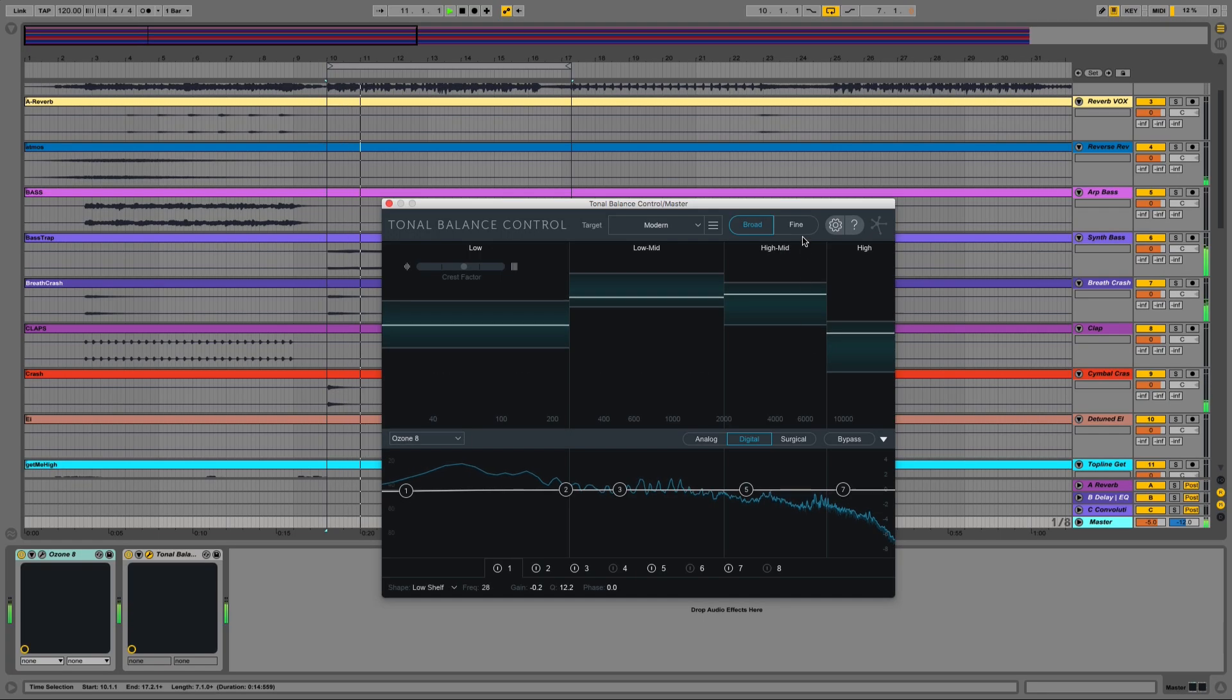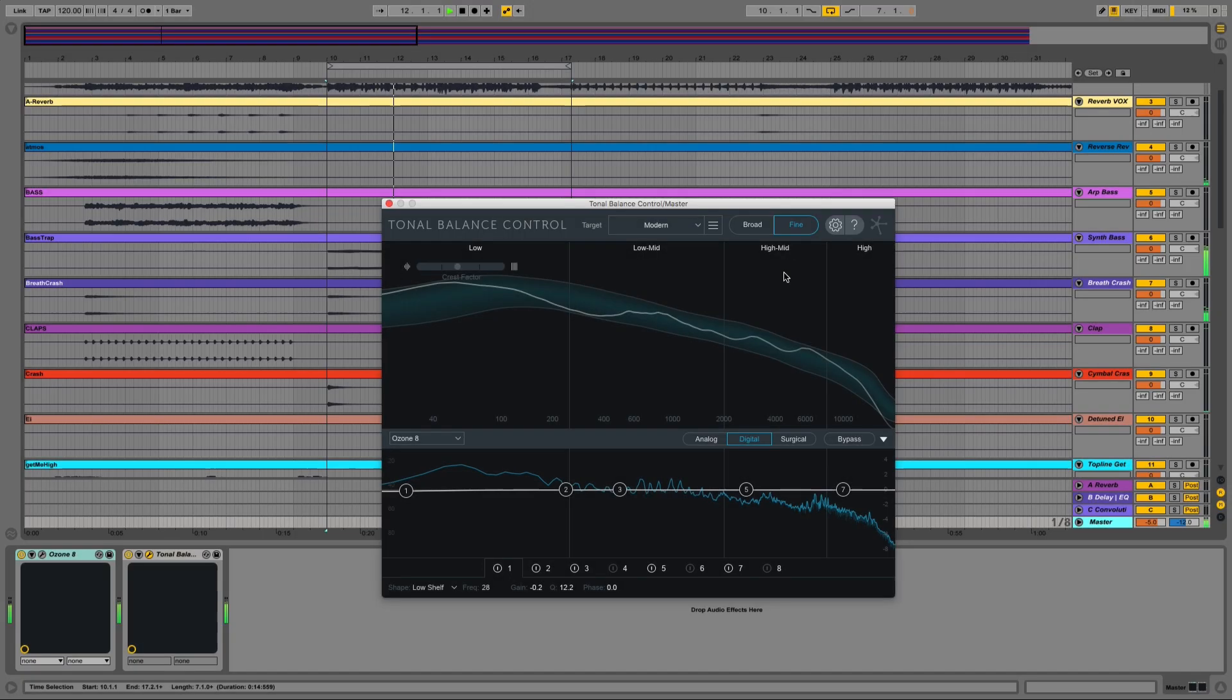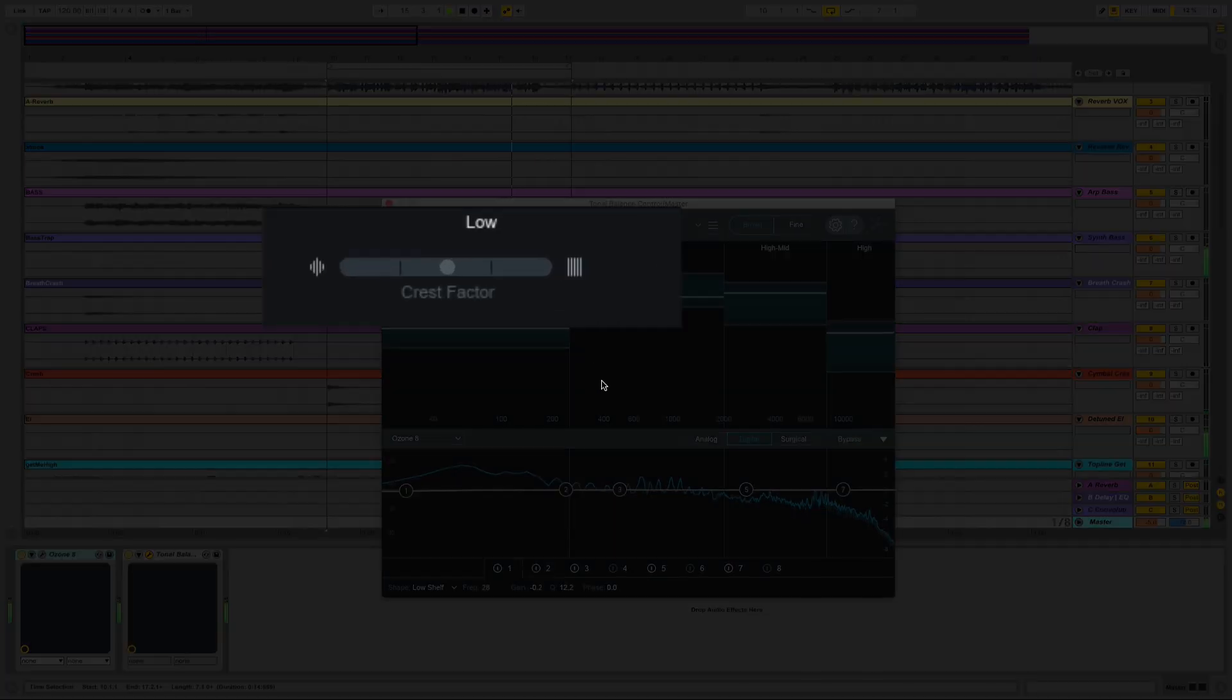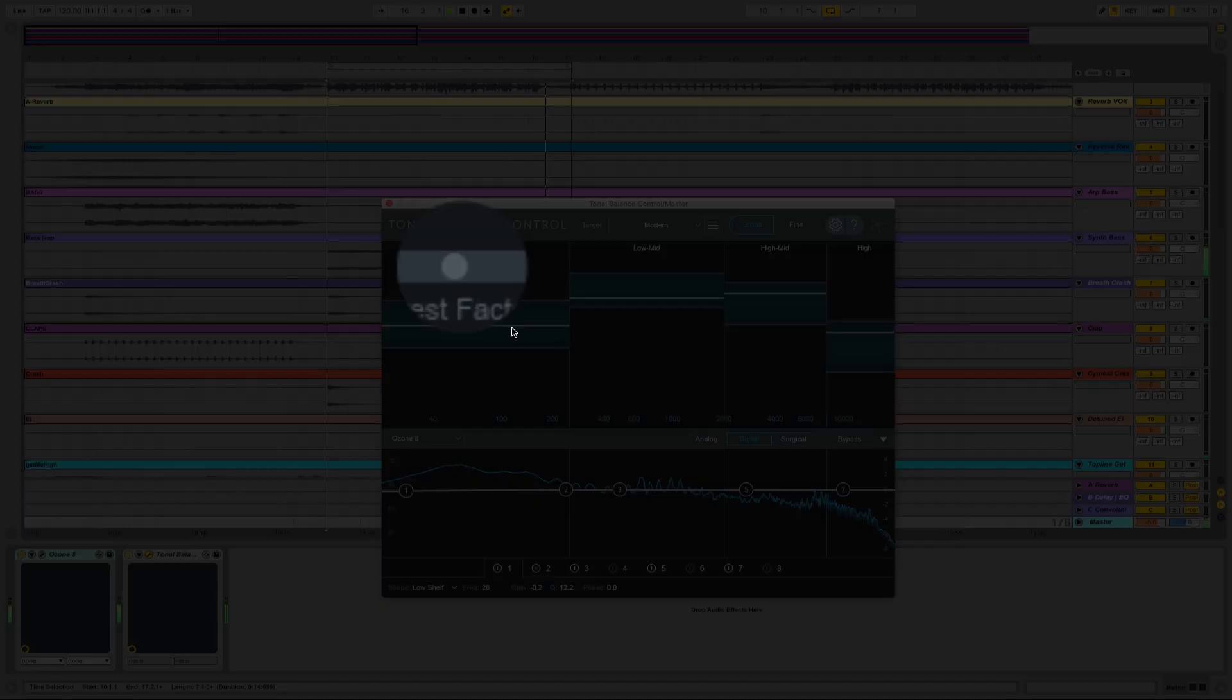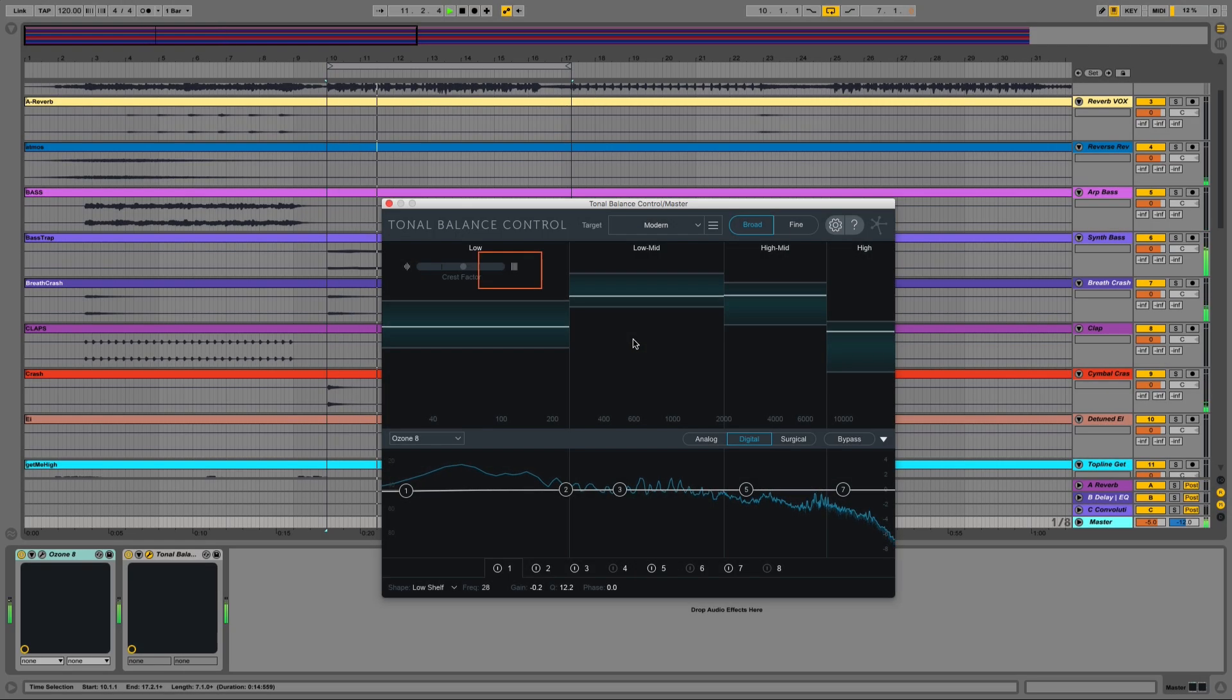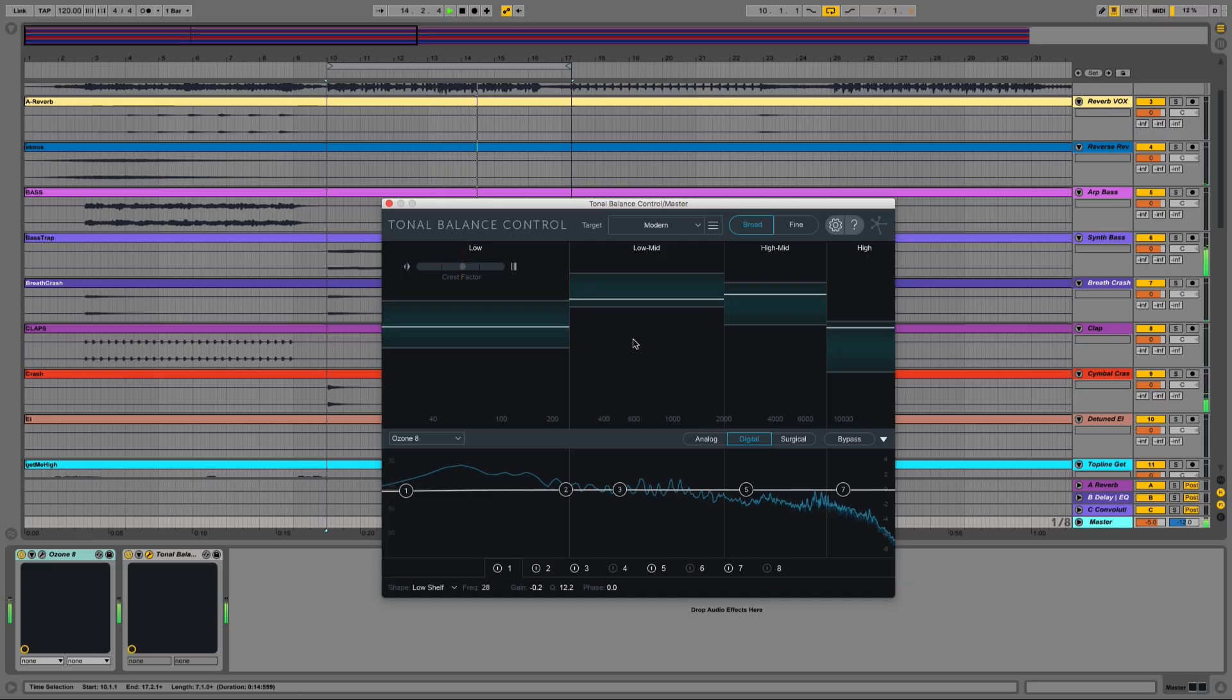You can switch from broad to fine view. This gives you a bit more information over here. Also, we've included the crest factor icon. So if the circle here is too far to the right, this indicates that your low end is lacking in dynamics. If it's too far to the left, this suggests that your track's low end could benefit from more compression to frame the energy in that region.